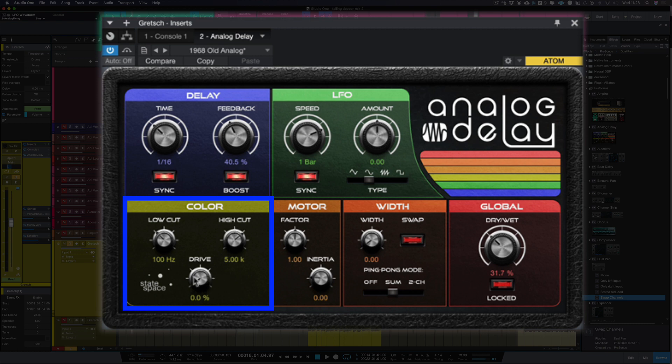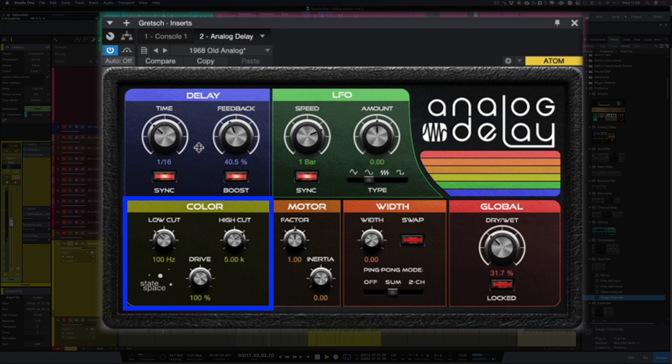But we've also got this control here called drive. Now drive is going to distort and grunge up the delay. So let's hear that. So as you can hear there they're getting really grungy. Just wind it back a bit.